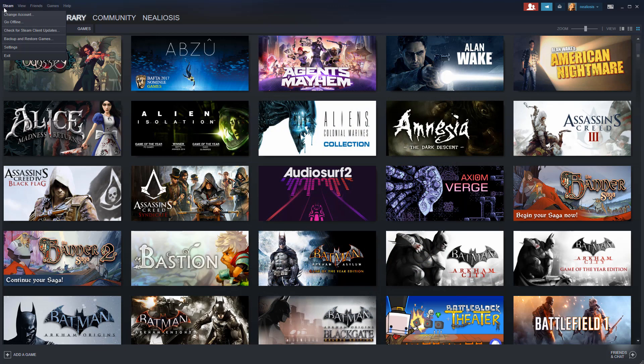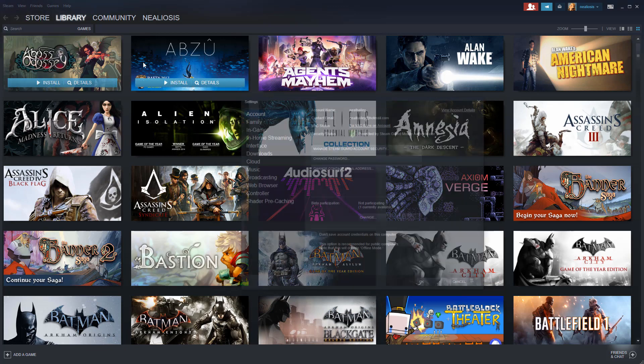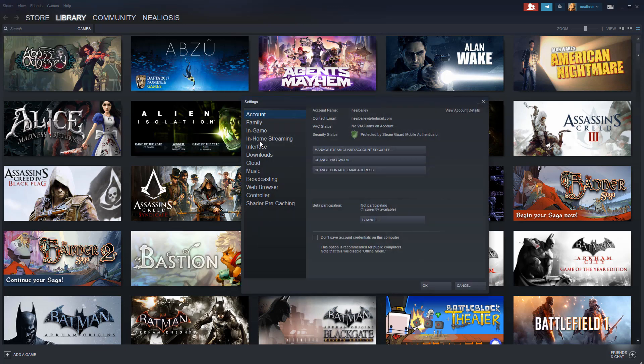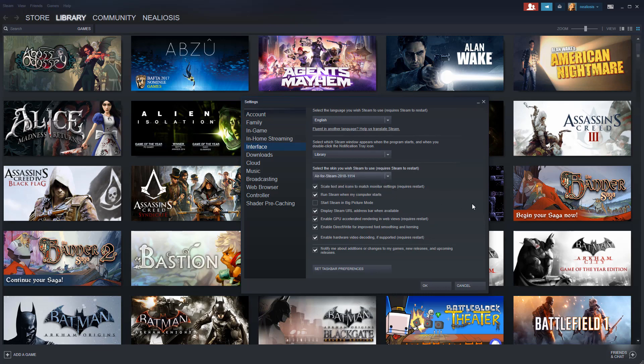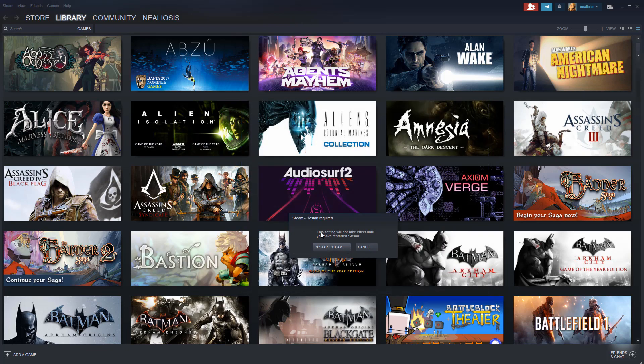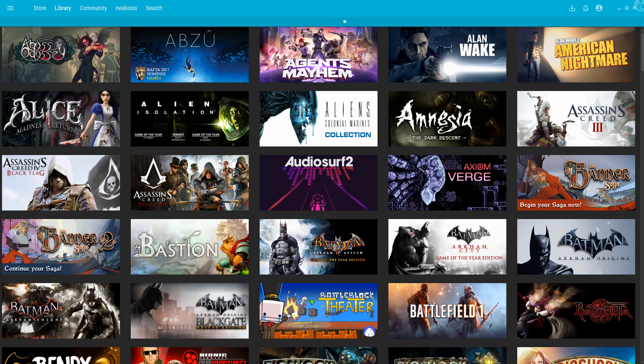Then we're going to go to Steam, Settings, Interface, and then we've got a skin here. We'll notice that there's one option now. There's the default skin and the Air for Steam. Select the Air for Steam. Click OK. You'll get prompted to Restart Steam.